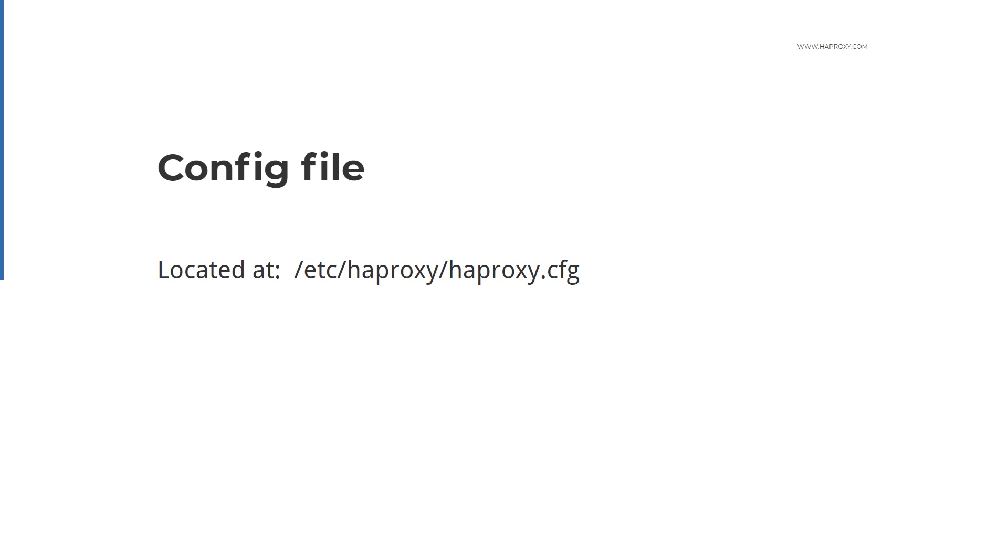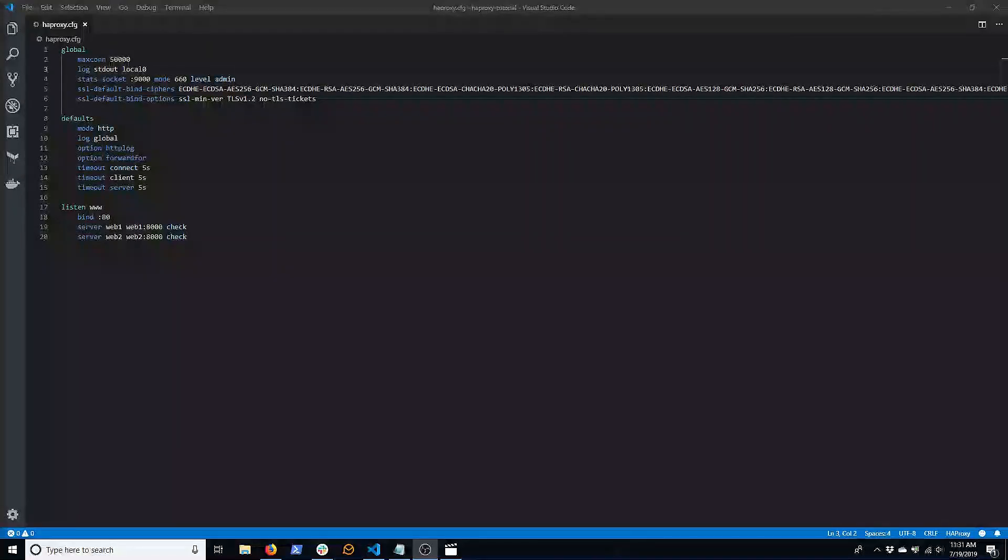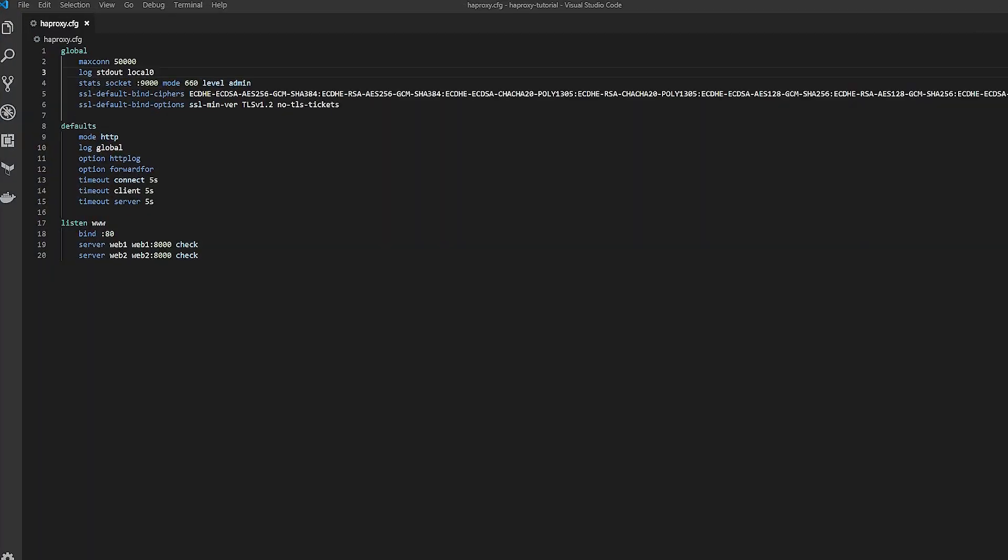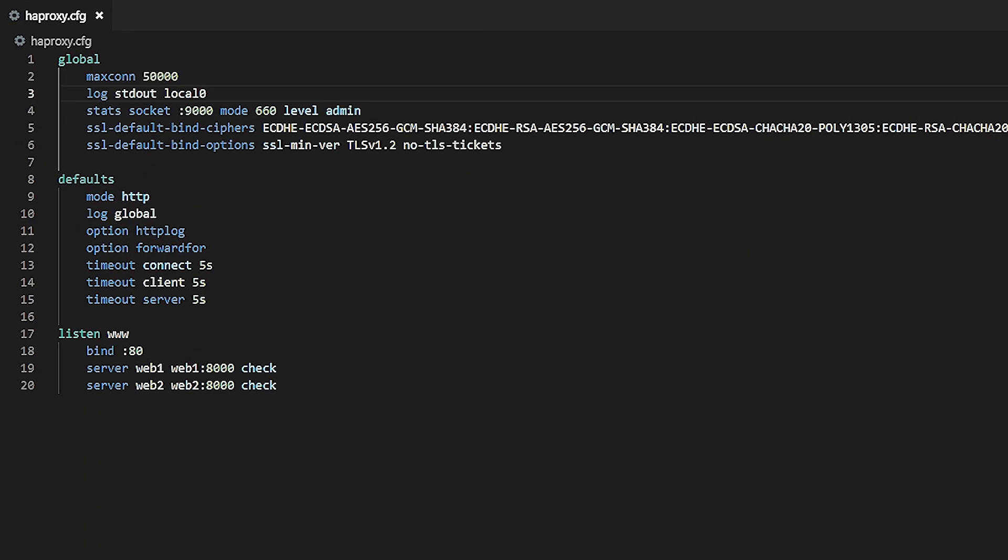Let's go ahead and look at the configuration file. It's located at /etc/haproxy/haproxy.cfg. Here I have an example HAProxy configuration file. It has a global, default, and listen section. Typically an HAProxy configuration file is made up only of a handful of sections.